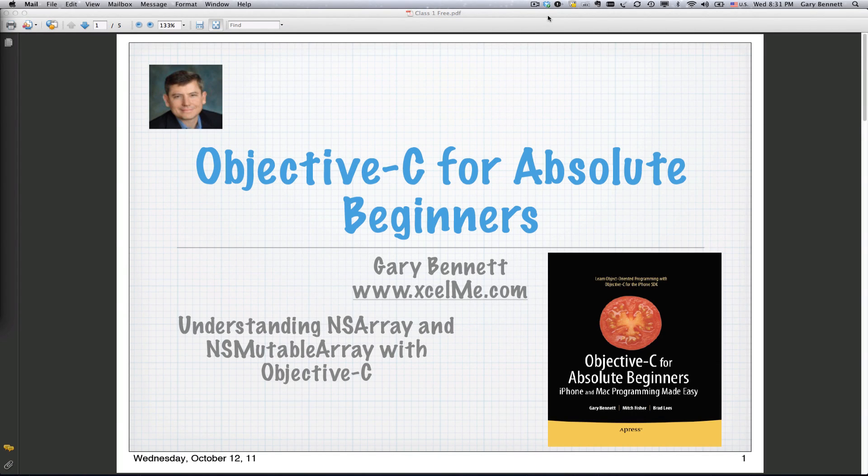Good evening everyone, this is Gary Bennett at Excel Me. Welcome to our Objective-C for Absolute Beginners. Tonight we're going to be covering NS Array and NS Mutable Array.